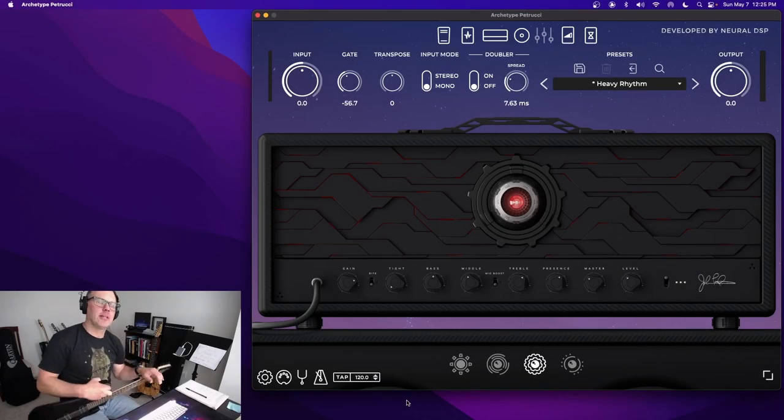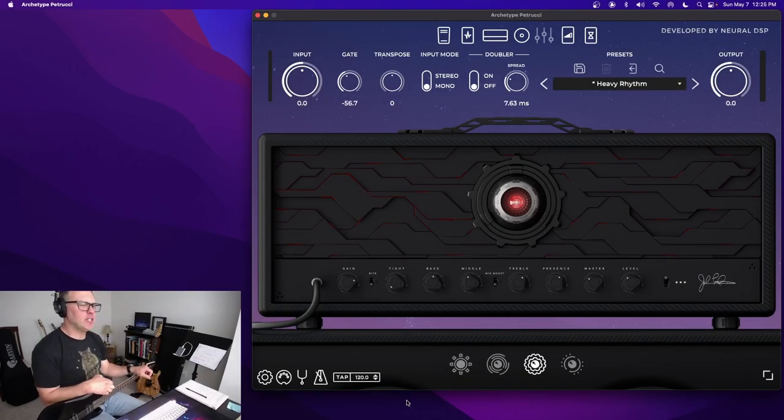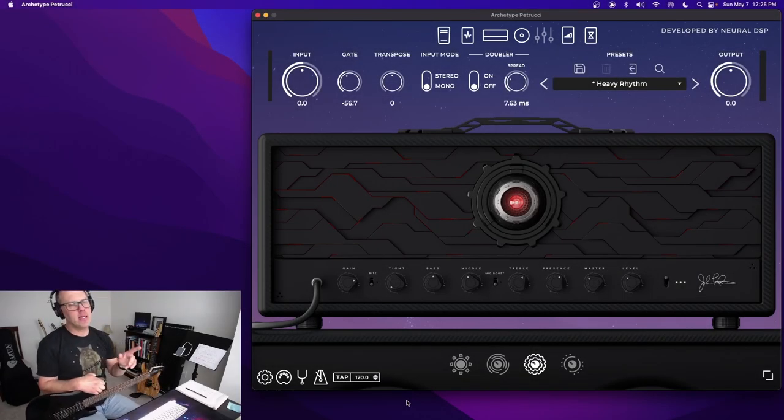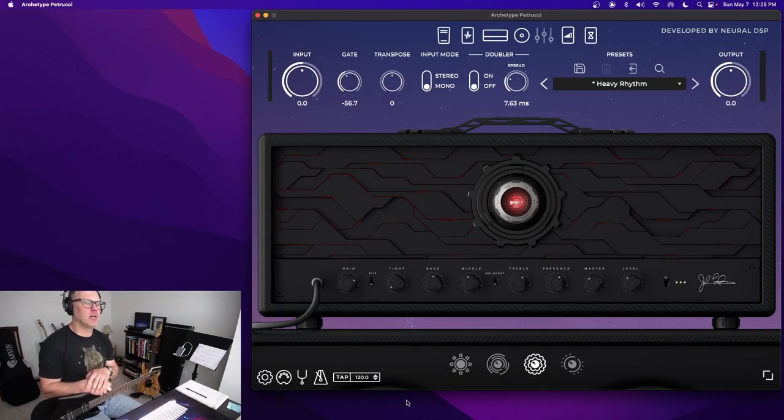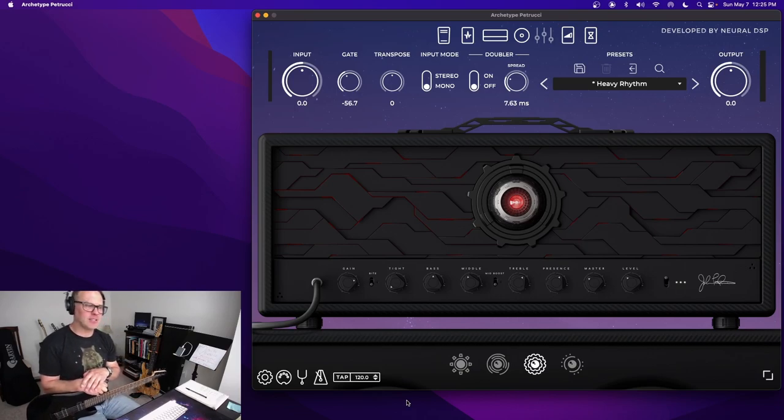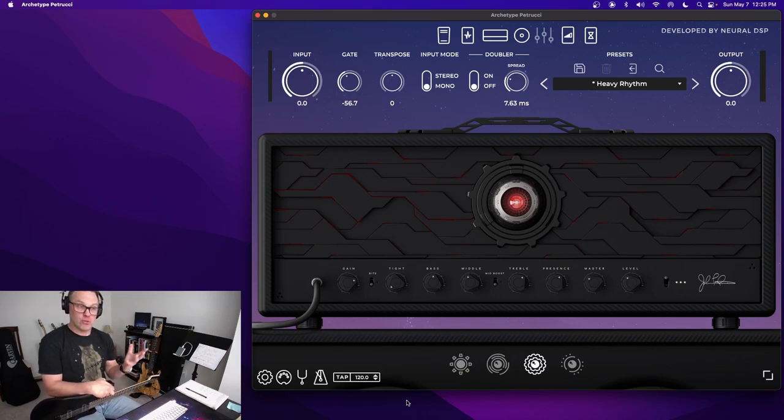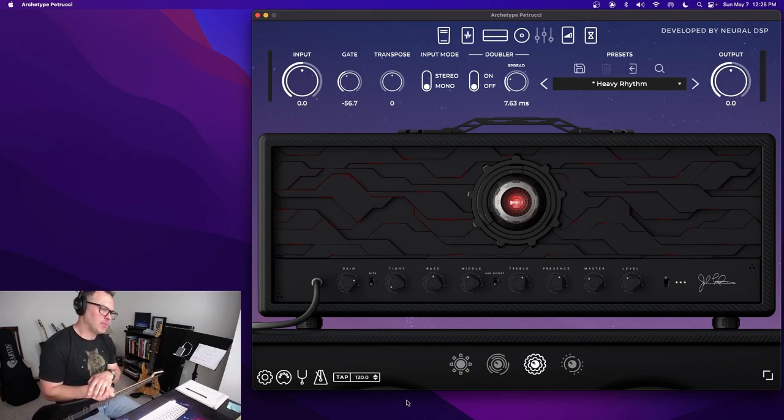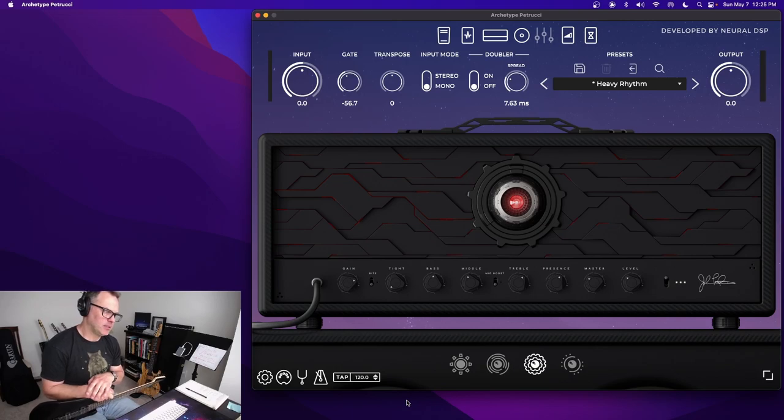Hey folks! Thanks for checking out this video. Today I want to share a quick tip for those of you just getting started with Neural DSP plugins.